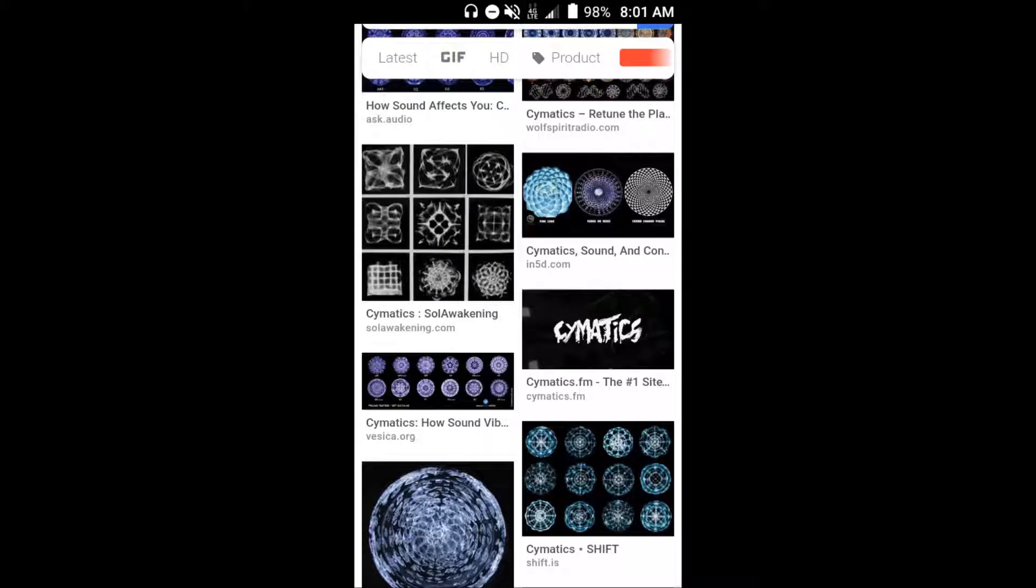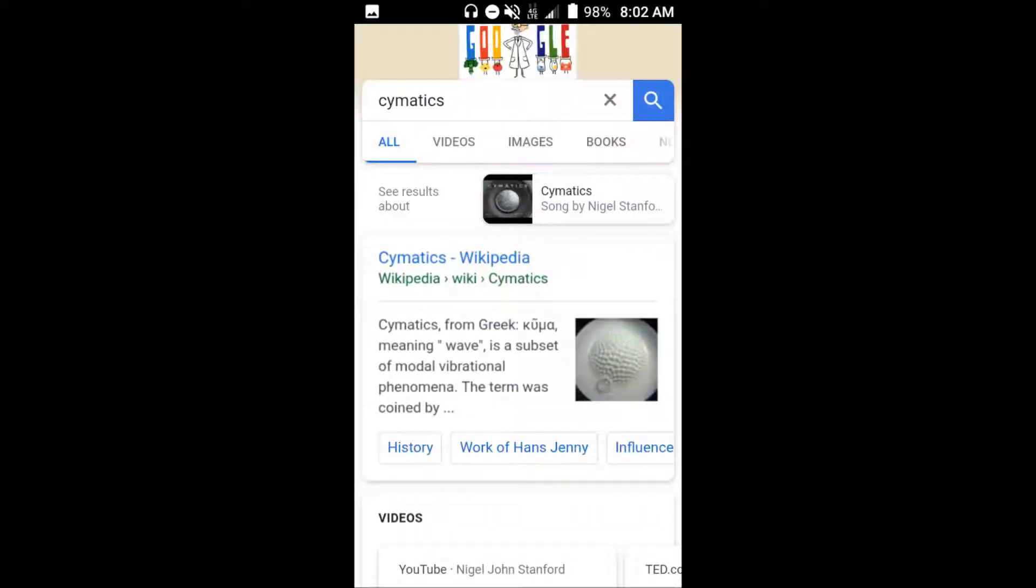I think most people by now have an idea what cymatics is. It's the idea that sound waves can influence and manipulate matter. It says here, cymatics is a subset of modal vibrational phenomena. Putting vibrations and sound, applying it to matter has a direct effect on the matter.